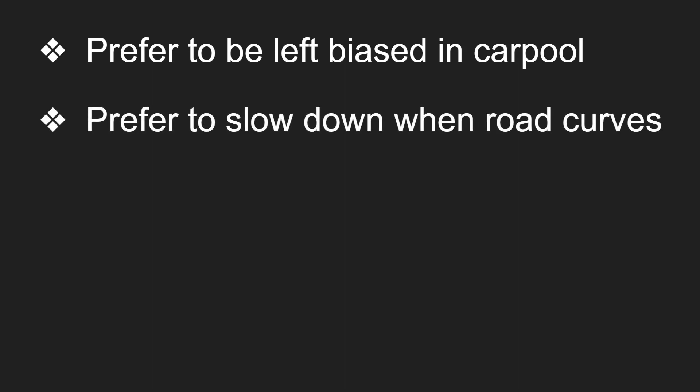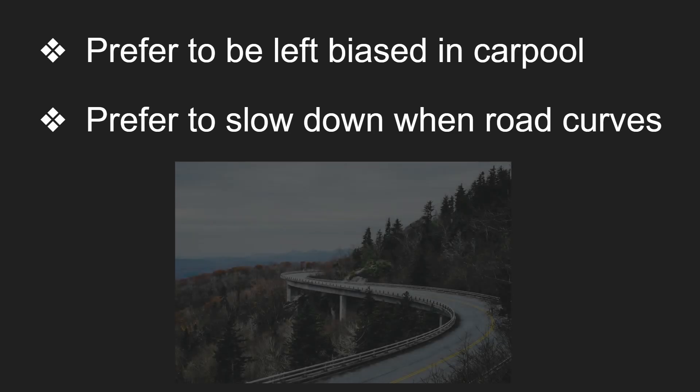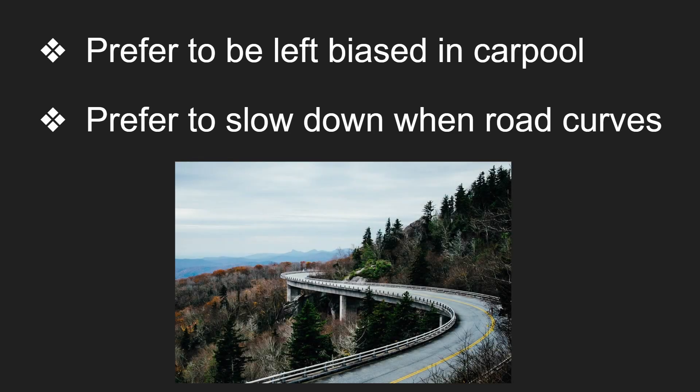Also, I prefer to slow down when the road curves. But sometimes when it's maintaining the speed, it's still going pretty fast. So that's another thing I would try to adjust for the FSD. So something like this where the road is very curvy, I would definitely want it to slow down.